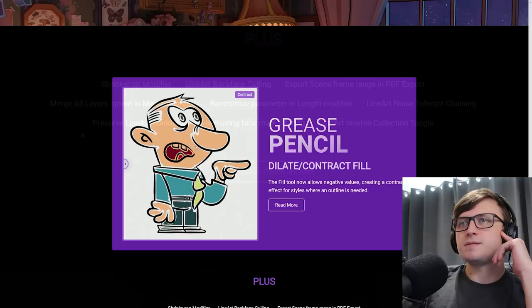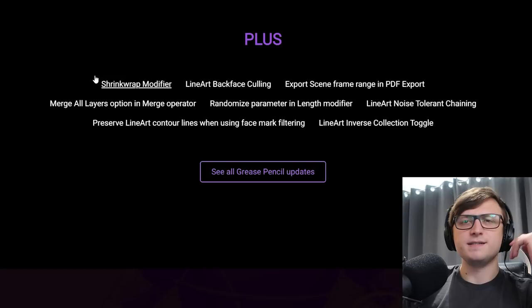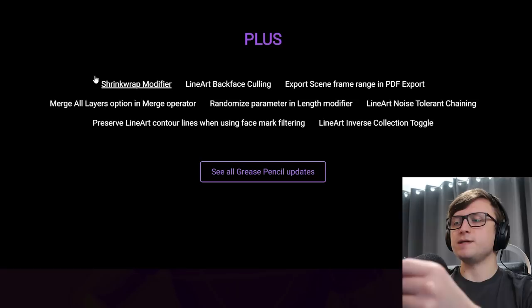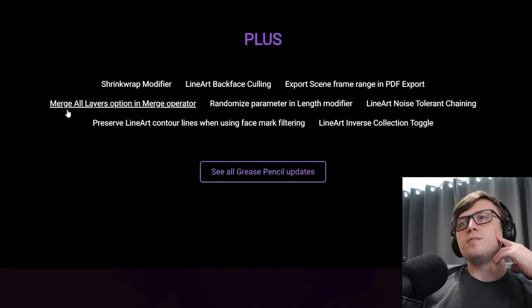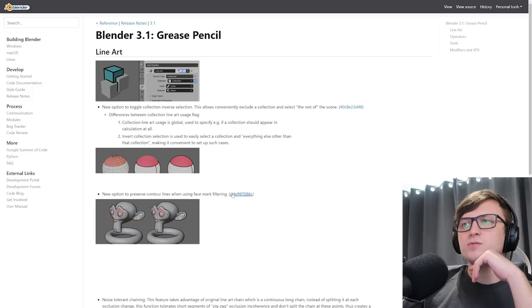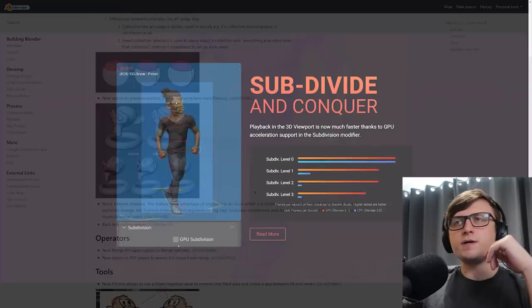Also, there's the shrink wrap modifier. So if you're drawing grease pencil objects, you can have them wrap around an object, which would be interesting for doing all kinds of stylized details. Actually, maybe not even stylized because you can compare grease pencil strokes to meshes. So you could probably draw on all kinds of weird greebling effects on meshes as well and have them wrap around to the shape. Anyway, that's just an idea. Line art backface culling. Export scene frame range and PDF export. Merge all layers option in the merge operator. Randomized parameter and layer modifier, etc. Lots of really cool stuff. See all grease pencil updates. Got a lovely page with some extra images.